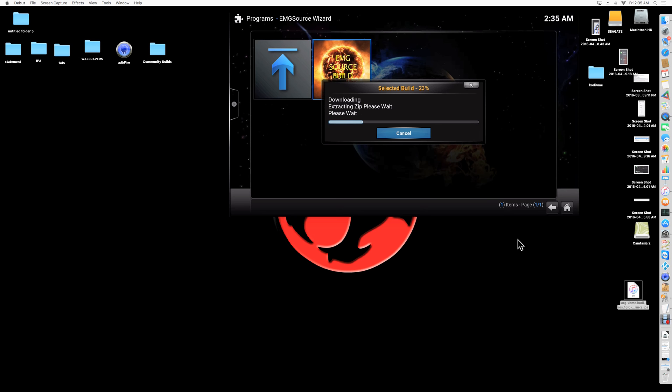But I'm installing it here anyways because I have pretty much the main add-ons. Like I don't overload my build with unnecessary add-ons. Pretty much it has all the top dogs basically for movies, TVs, music, sports. It's all there.